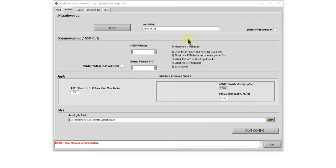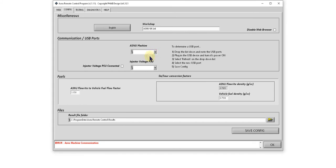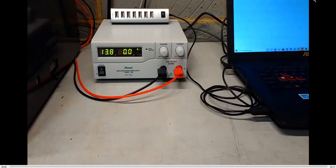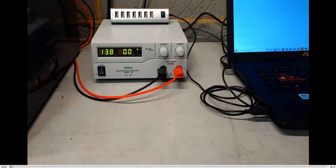To configure the ASNU machine USB port, drop down the list and click refresh to make sure we have the latest information. Drop down the list again, and this is showing that currently there are no devices connected. When we connect the ASNU machine USB cable, we'll be expecting a new device to appear here.